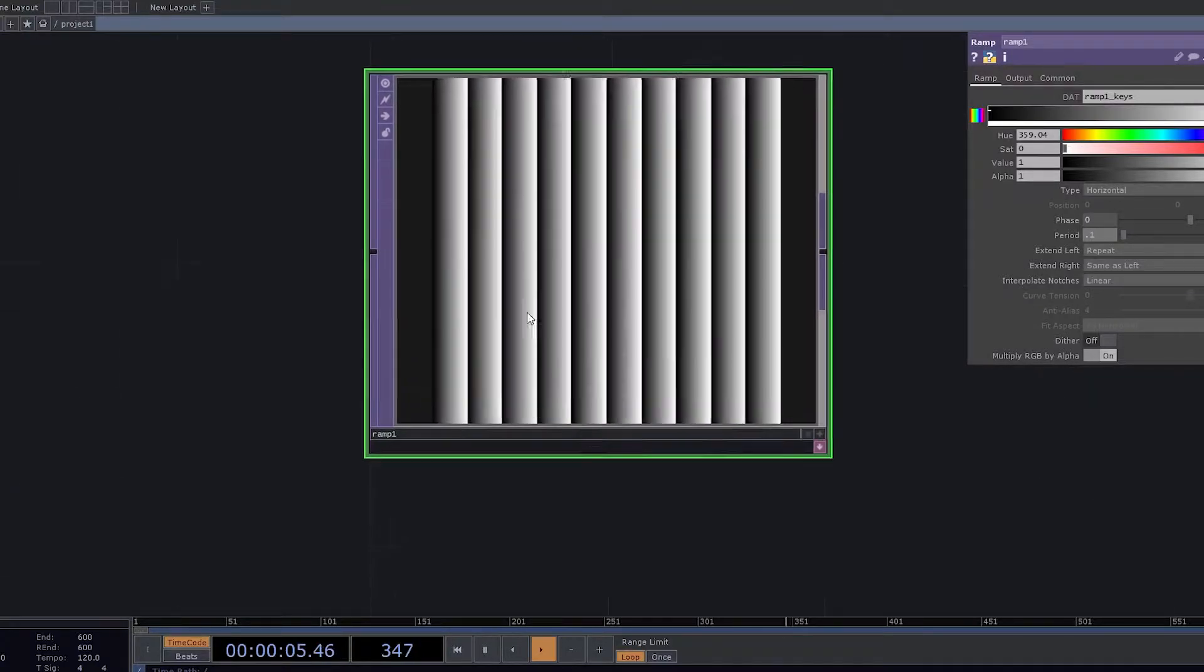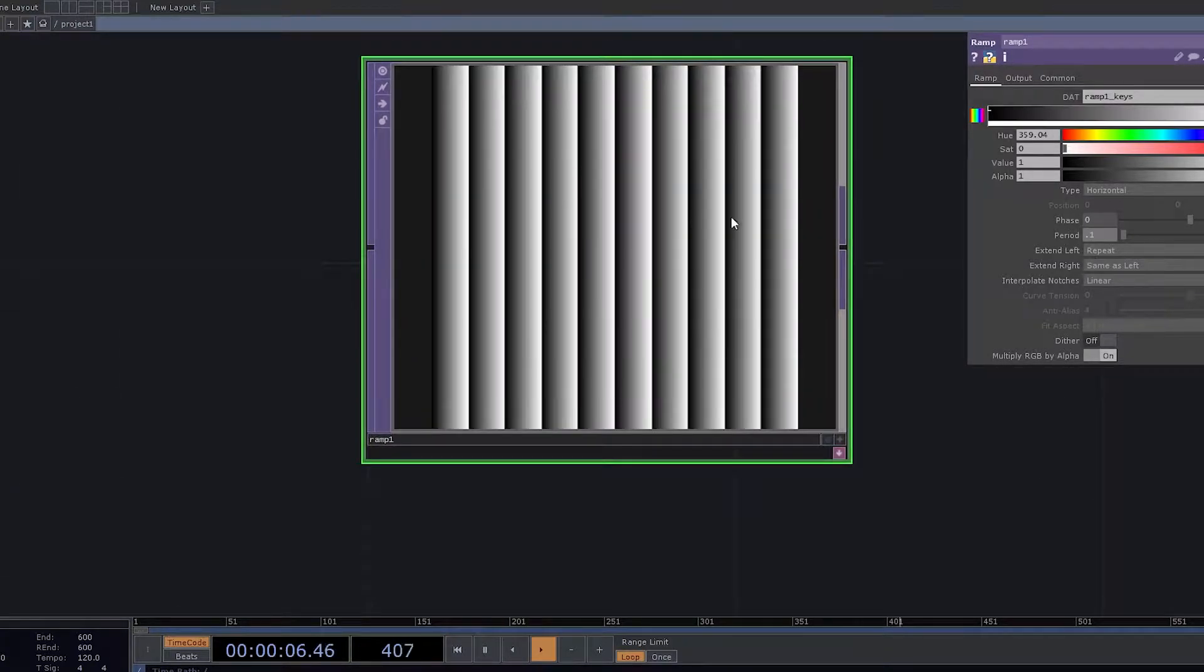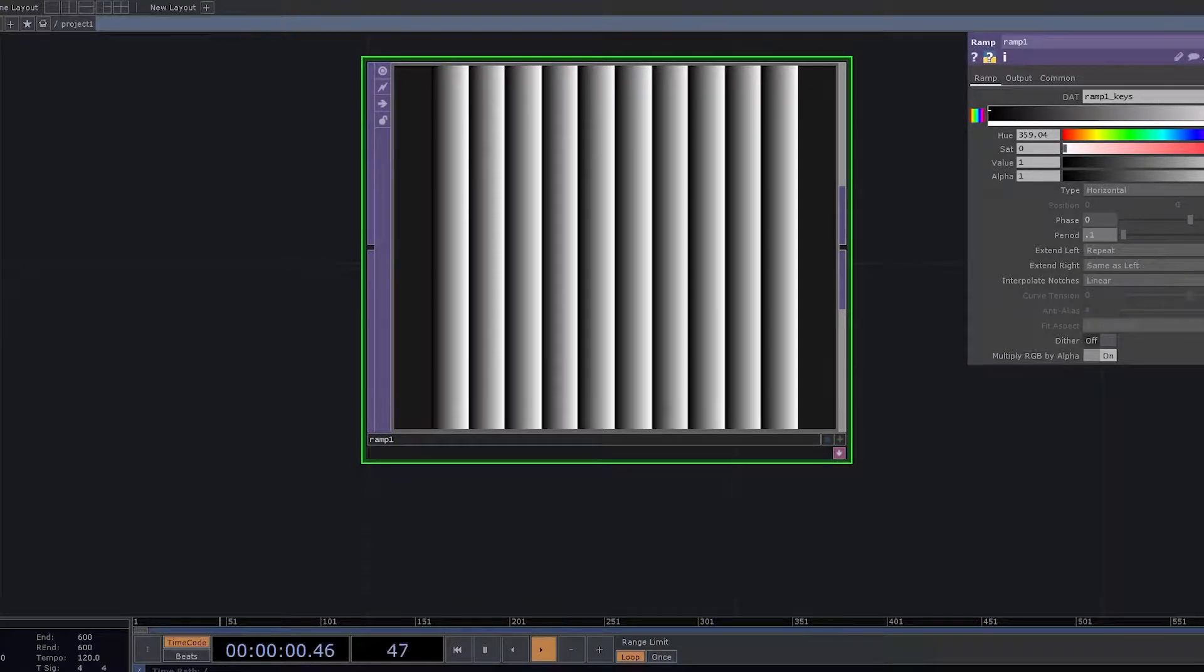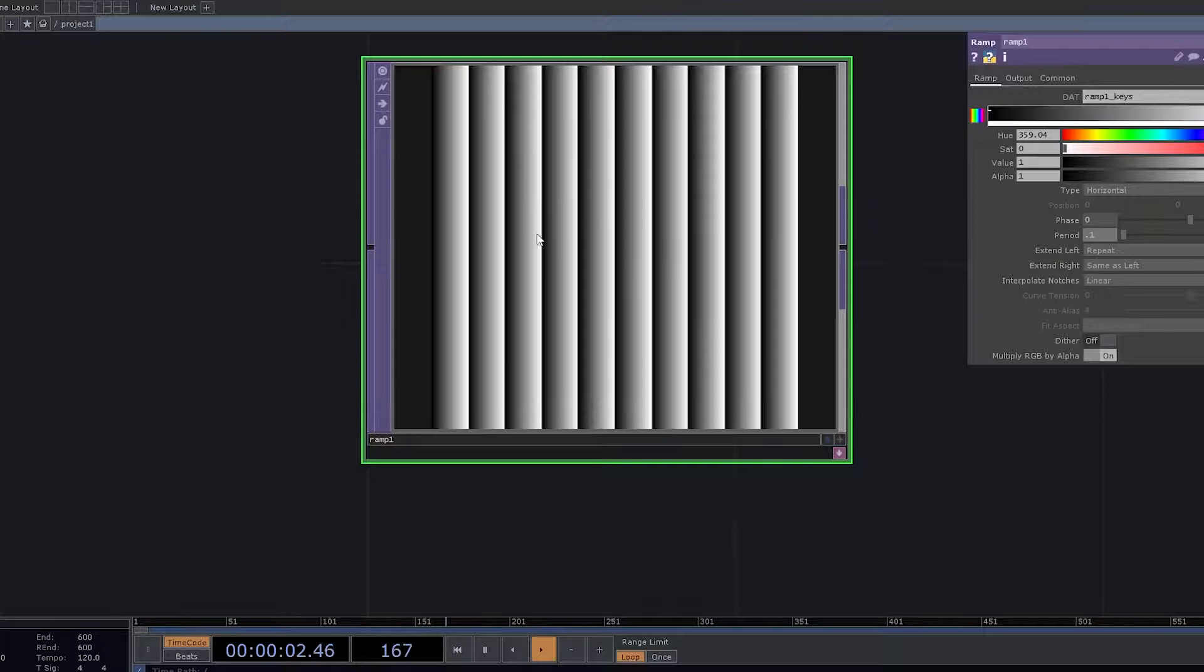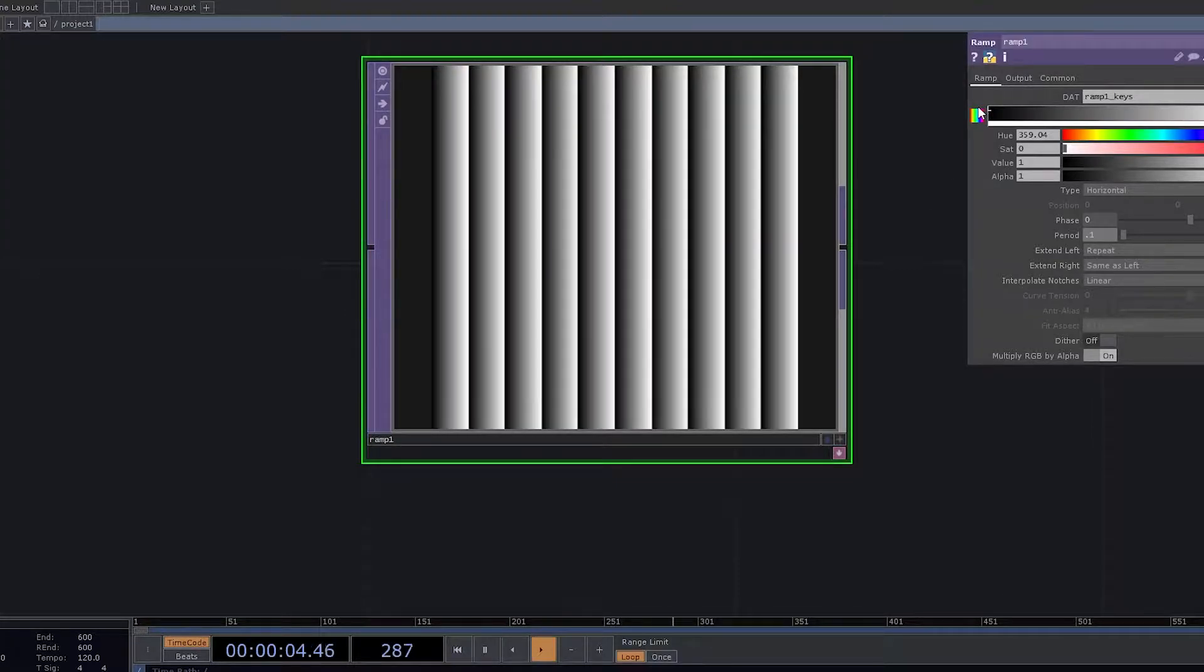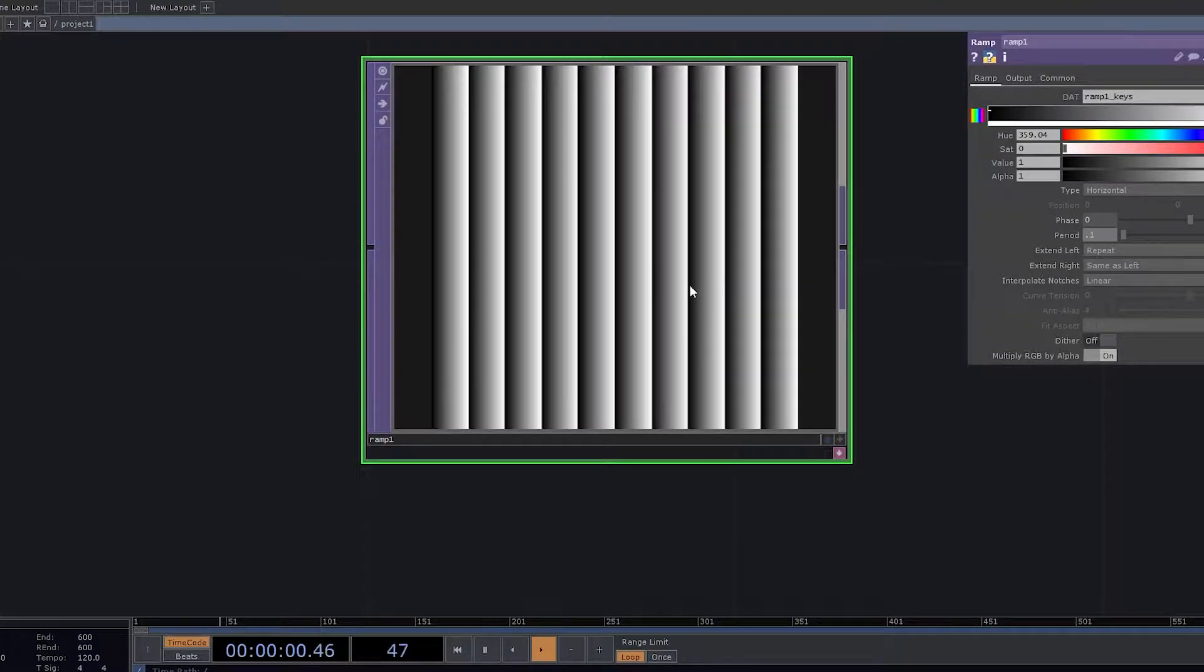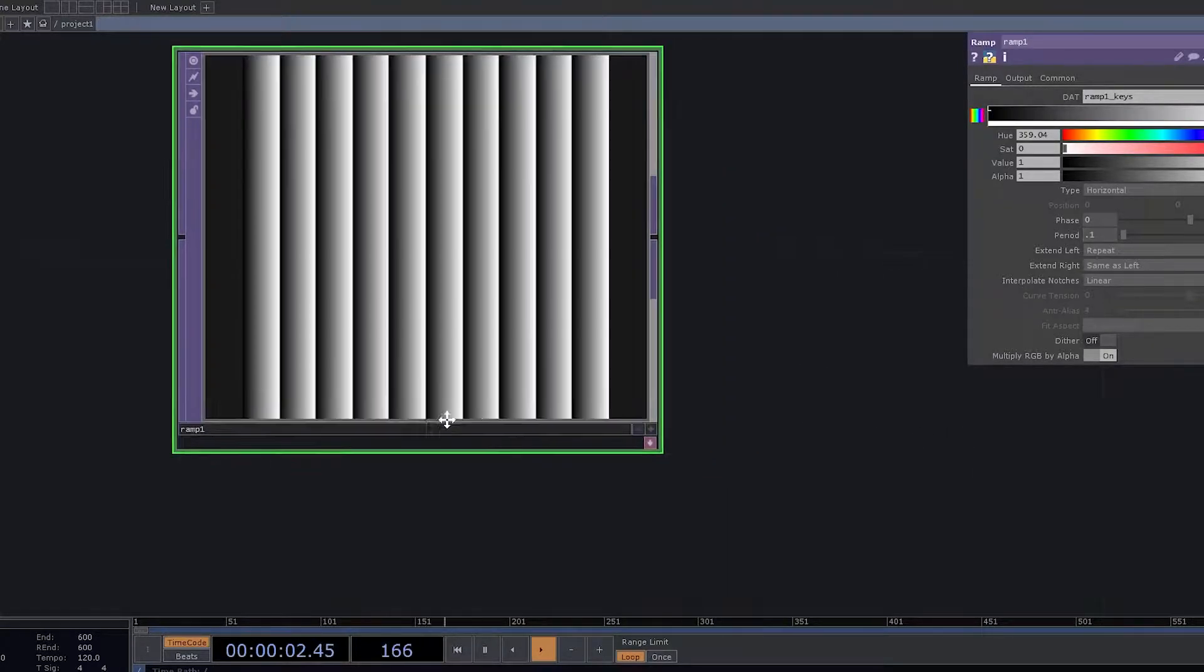So you can start seeing that there are strips coming up and depending on what kind of color that we've been using, you can actually create colorful strips. But at this point of time, we would like to keep it plain and simple, which is black and white and a little bit of gradient shade.